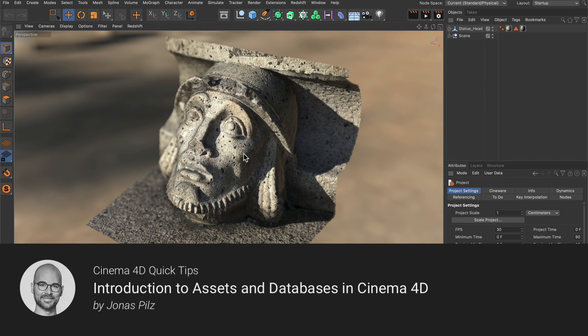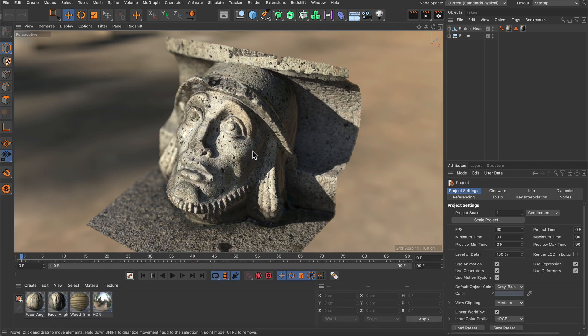Hello and welcome to the Cinema 4D Quick Tips. In this video I want to show you everything you need to know in order to get started with assets and databases.